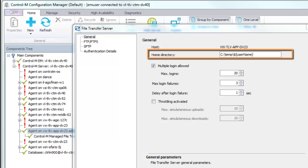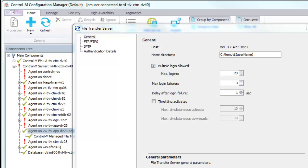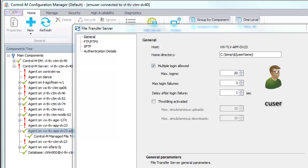However, if you want to store transferred files for each user, use the $username string to the path. For example, if you define the root path as c\temp\$username and the user cuser connects to the File Transfer Server and uploads the file a.txt to the root directory, then the file is saved in c\temp\cuser.